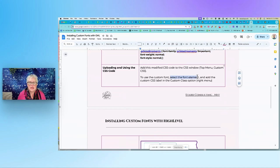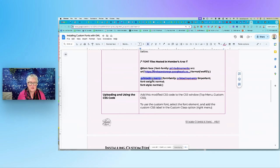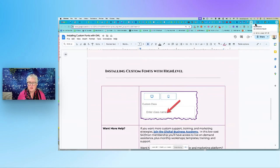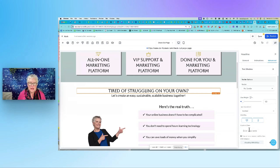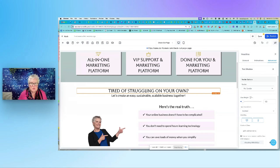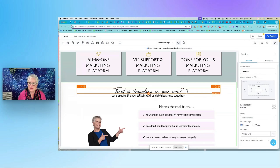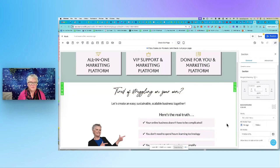Then what do you do? How do you get that code to come into your document? We select our font element and we just type that CSS label. Notice right here — this particular font, the label is called printed moments. That's the font that I want to use. We're going to type that into the custom class. So right here on this headline — 'tired of struggling on your own' — I've got that headline selected, I've got the little orange box around it. If I come over here to the right and click on advanced, then scroll down near the bottom, see where it says custom class — I am going to type in printed moments, no space or anything. Press enter and ta-da, there it is. How simple is that? I just have to add some padding here because this looks awful running into things, so I'm just going to add some padding there.